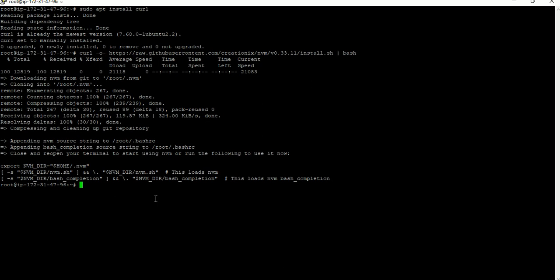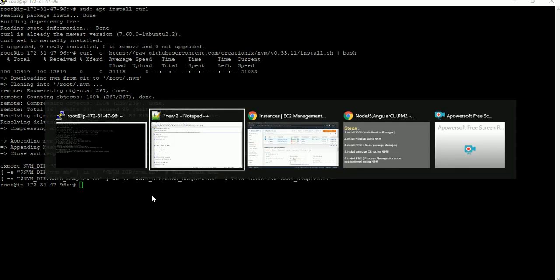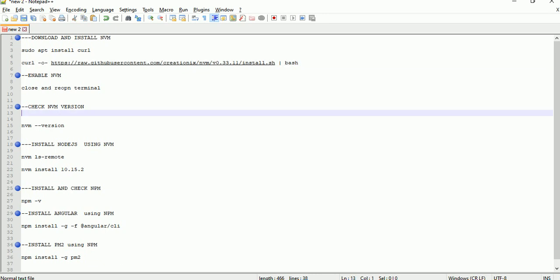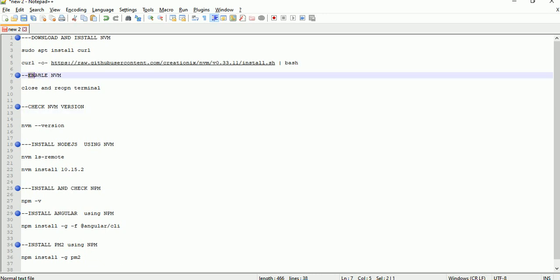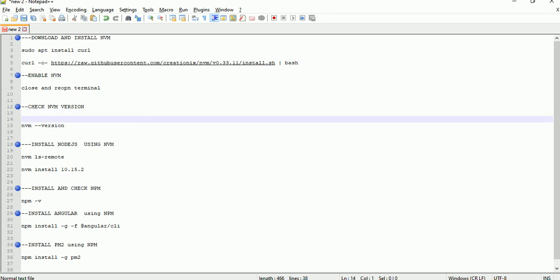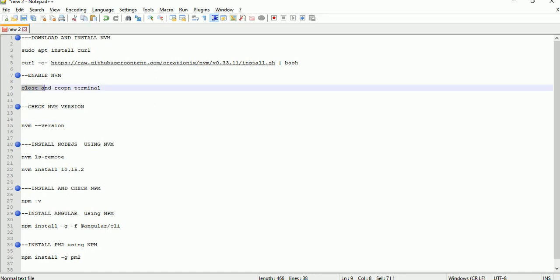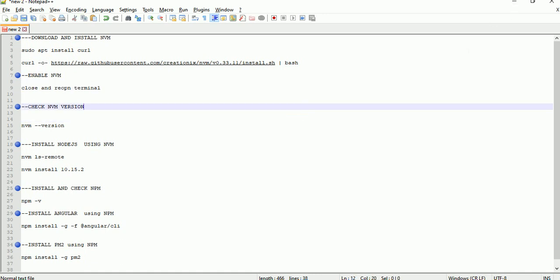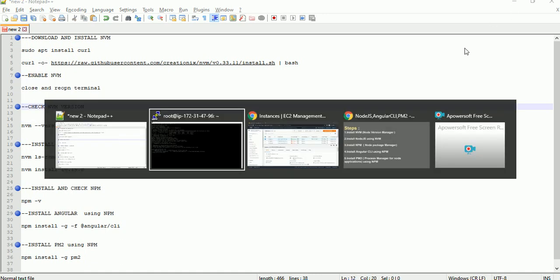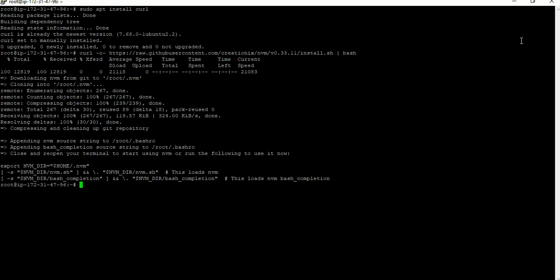After installation of NVM, we have to enable it. To enable NVM, just close and reopen the terminal. So I am just closing this terminal now.